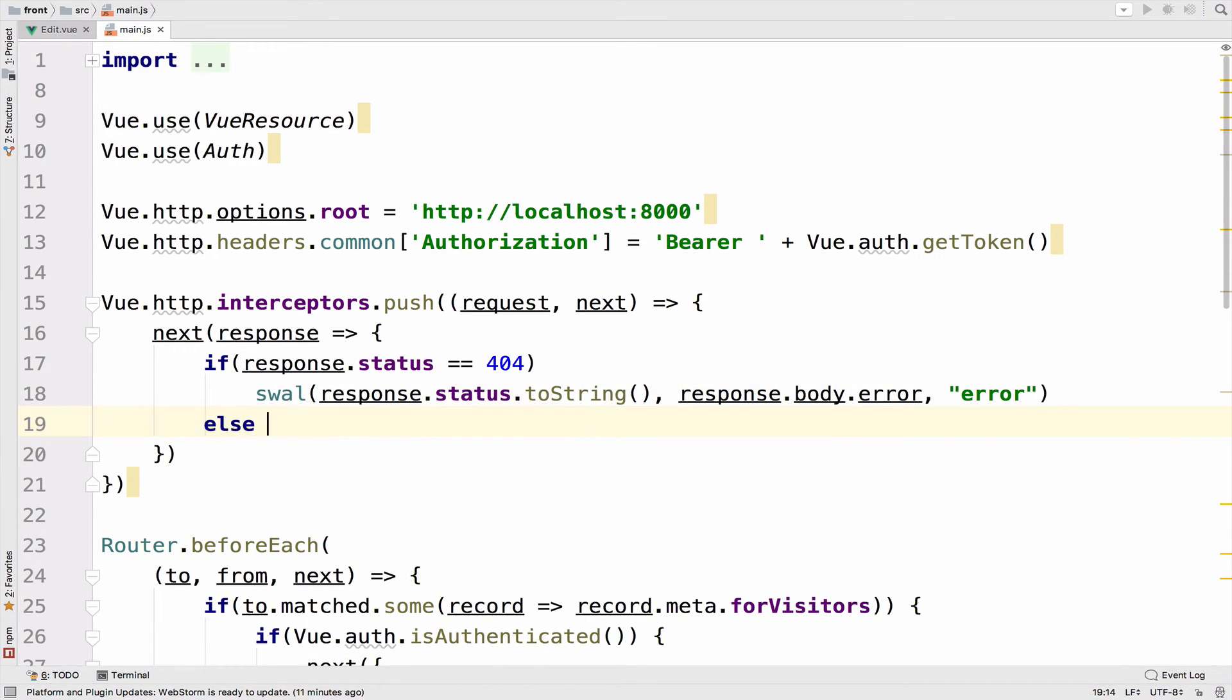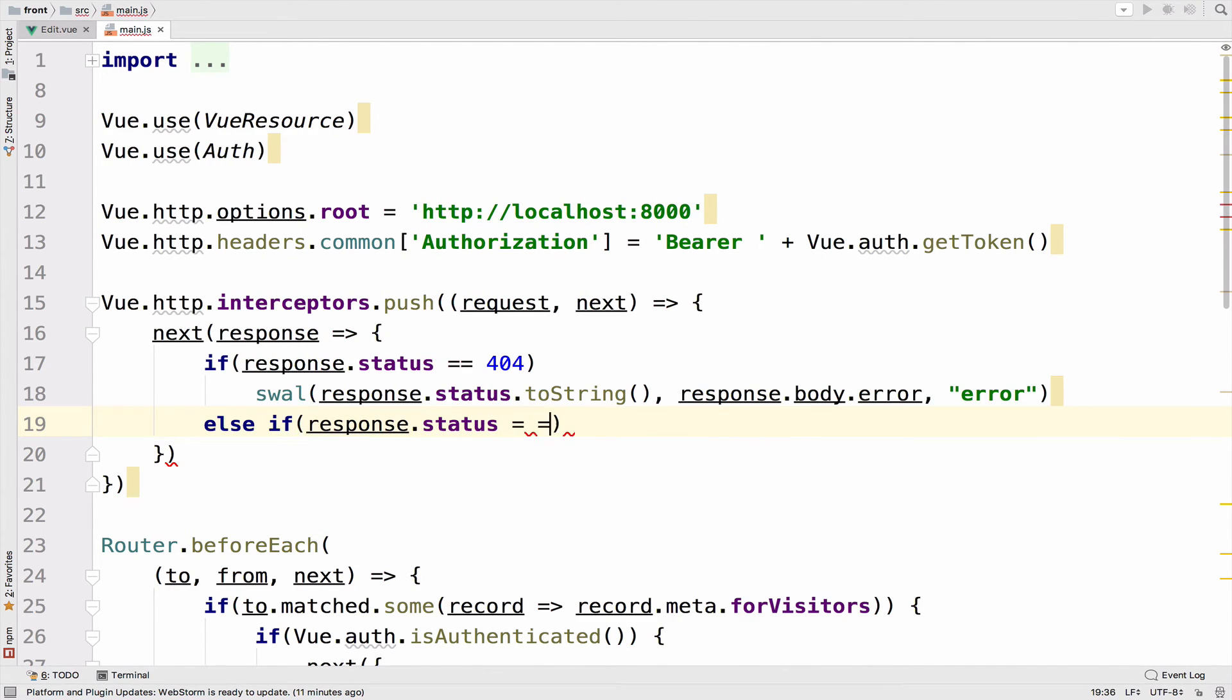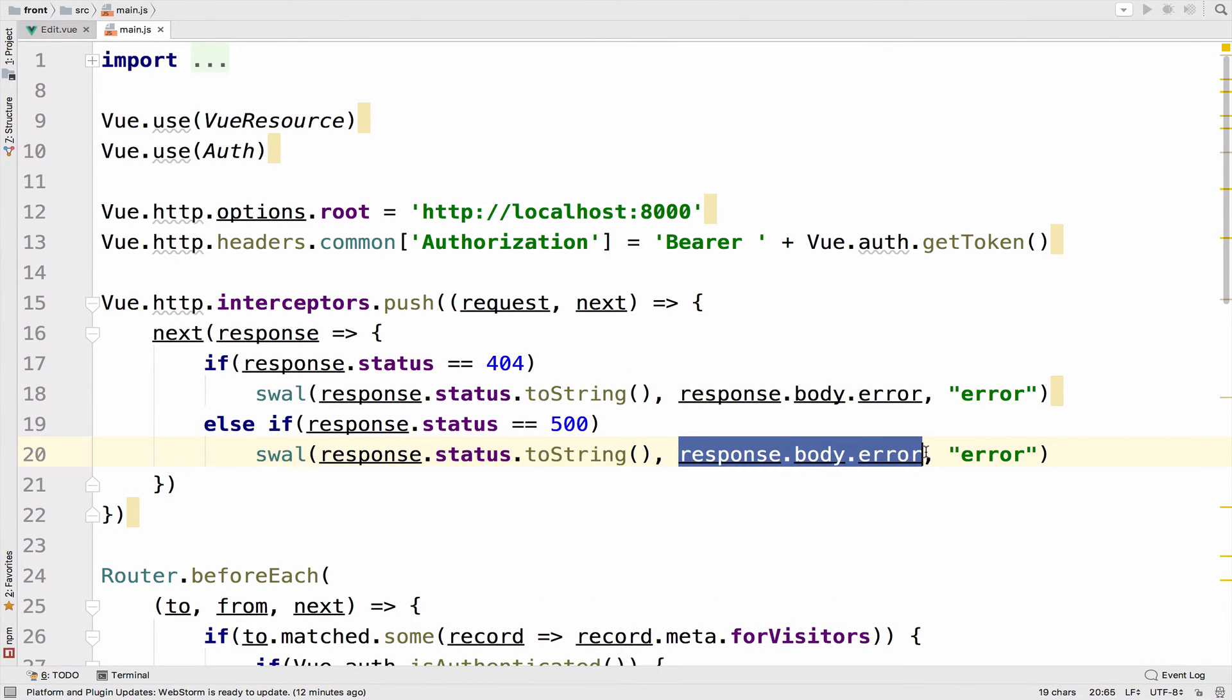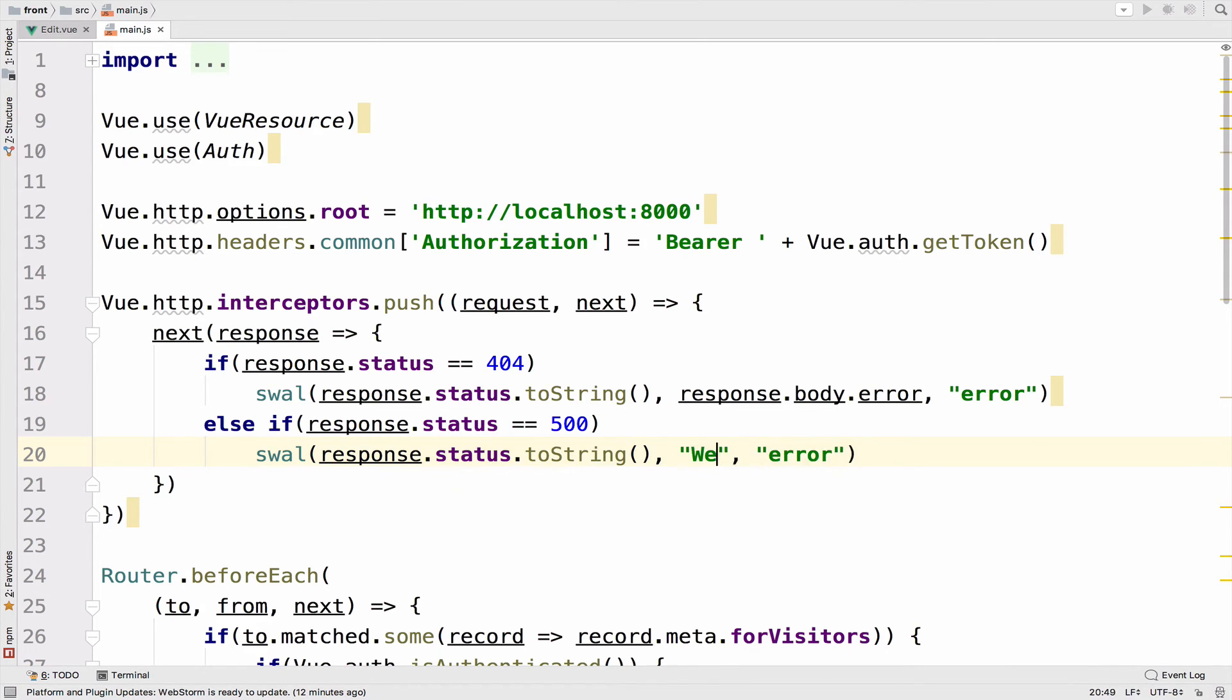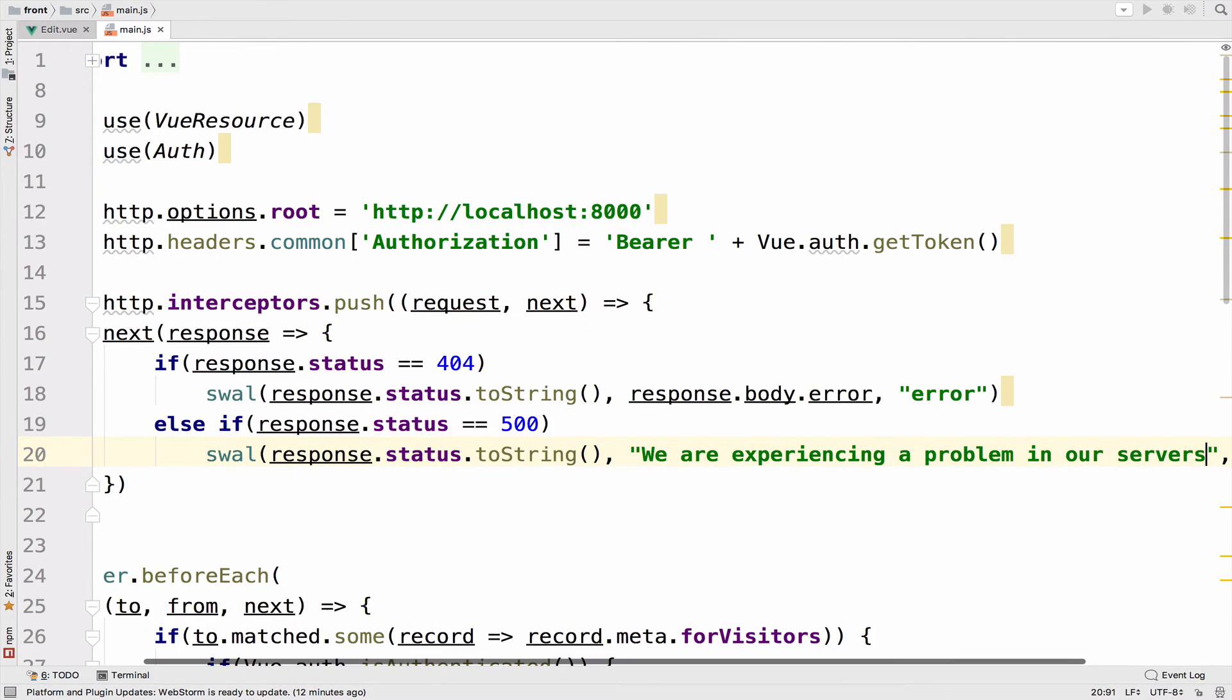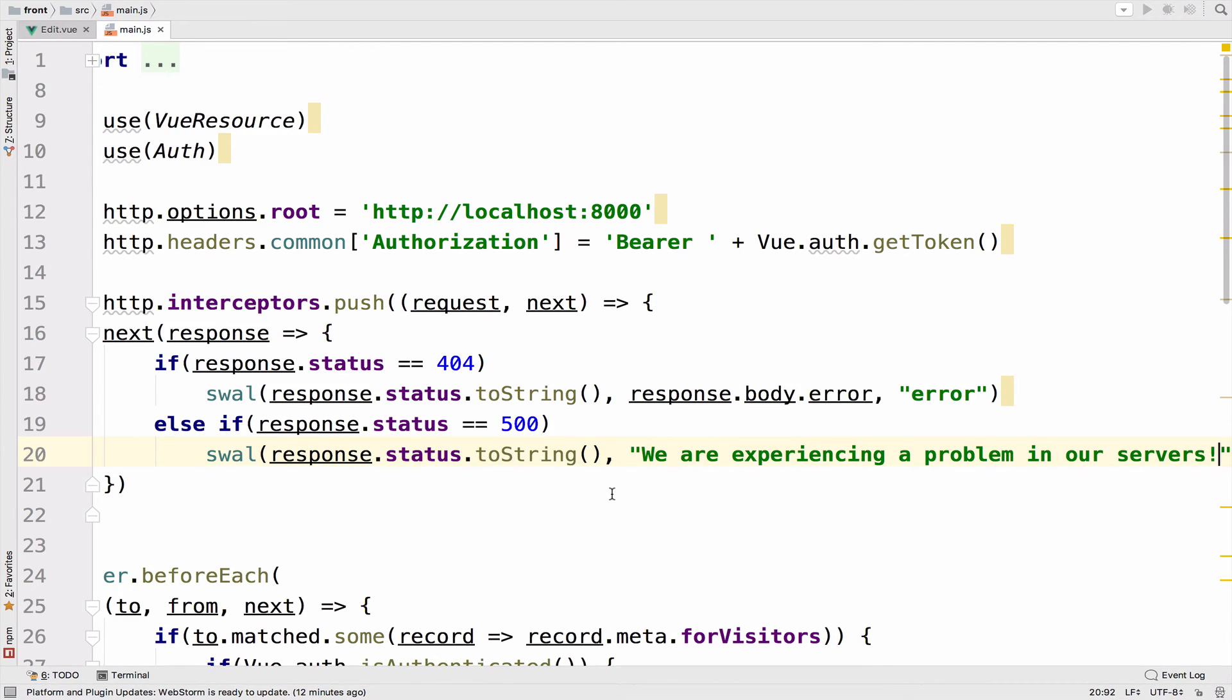However, if the response, the status of the response is a 500, then we might want to do some modifications, especially in the text. So the text here will be something like we are experiencing a problem in our server, something like that. Just a message to make sure that we have the result that we want.